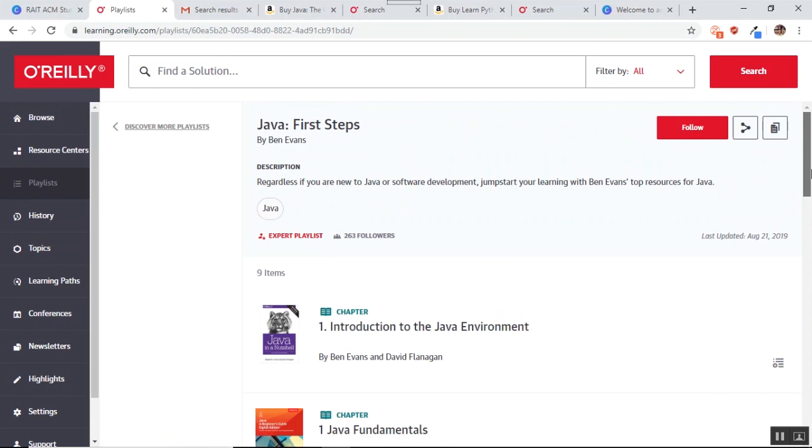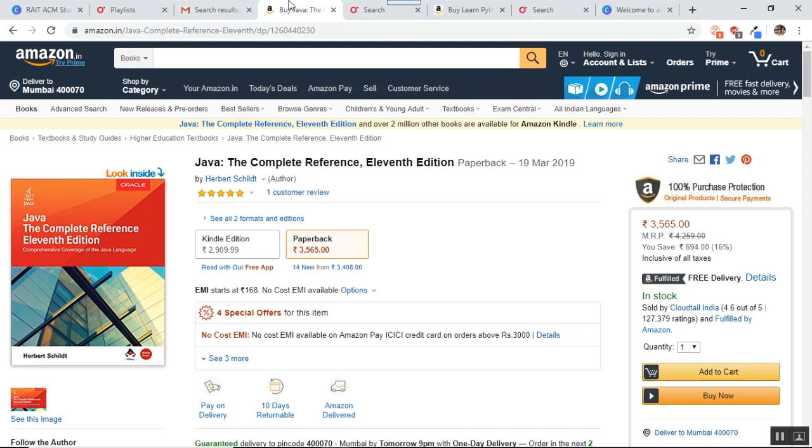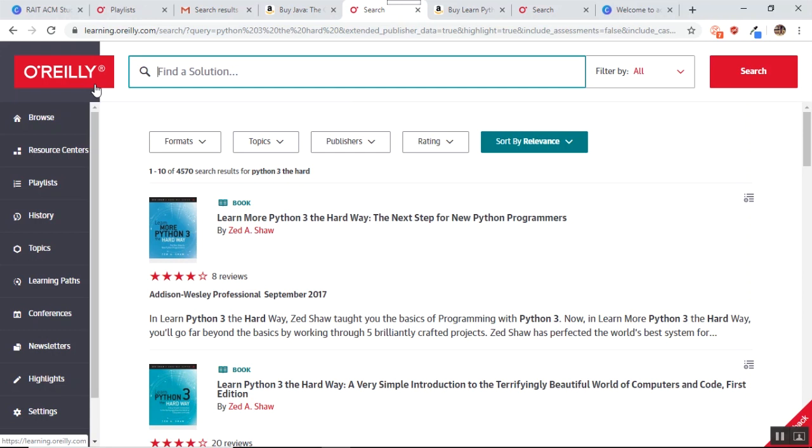Apart from this what you get is free access to books. Let us say that I want to learn Java. Now the best book for learning Java is the Java the Complete Reference 11th edition. 11th edition is the latest edition now. And you can see the price. The price is 3565 which is very pricey right. Now what I do is, the learning center that I had, I just type in Java.